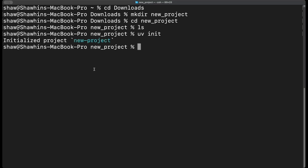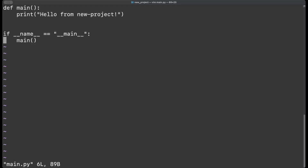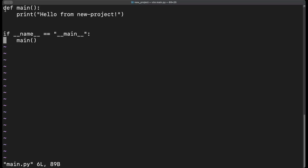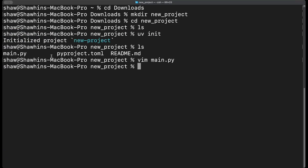To create a new Python project using uv, we simply run `uv init`. We've initialized a new project. If we do `ls` we notice a few files have been added: there's a main.py file which is just a basic hello world Python script with a function called `main` that prints 'Hello from new-project' — that's just a basic Python function.